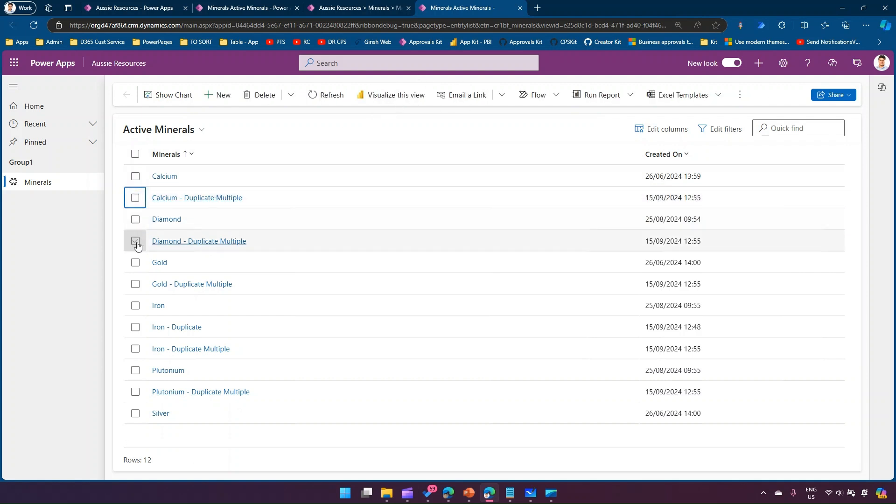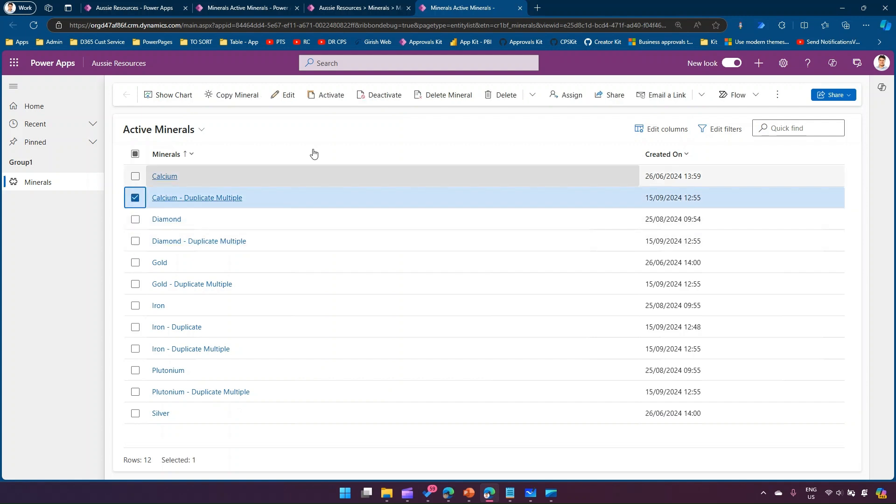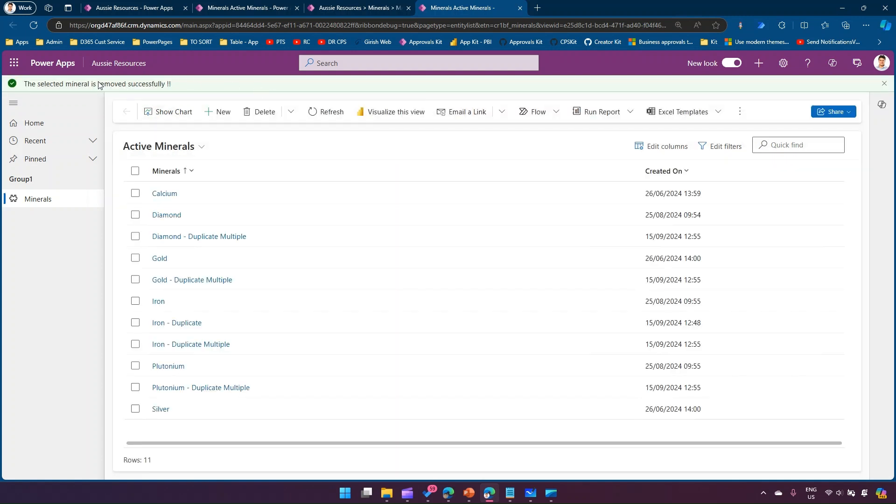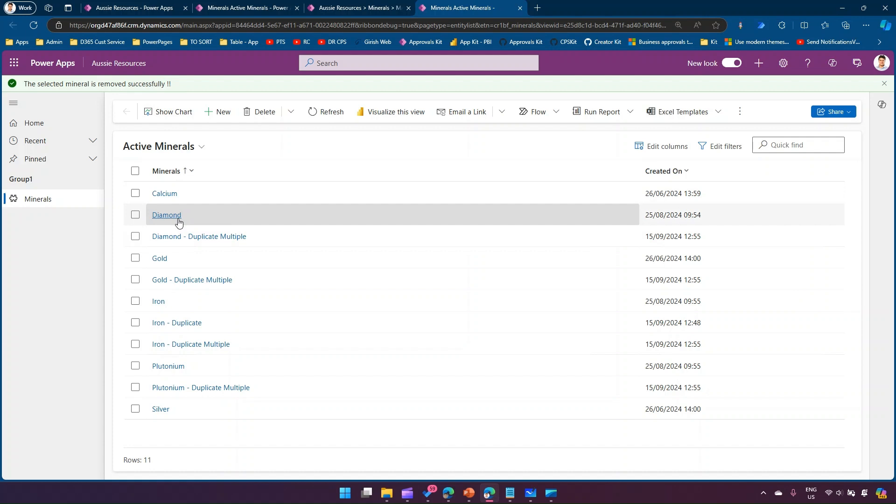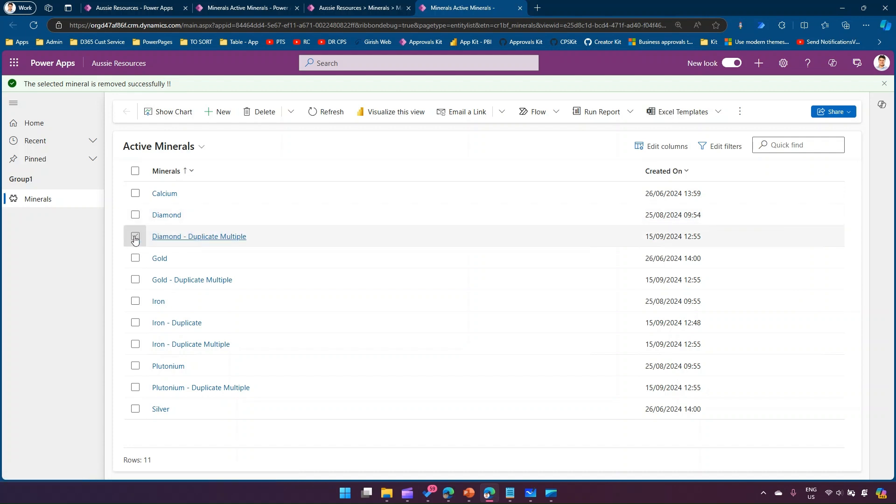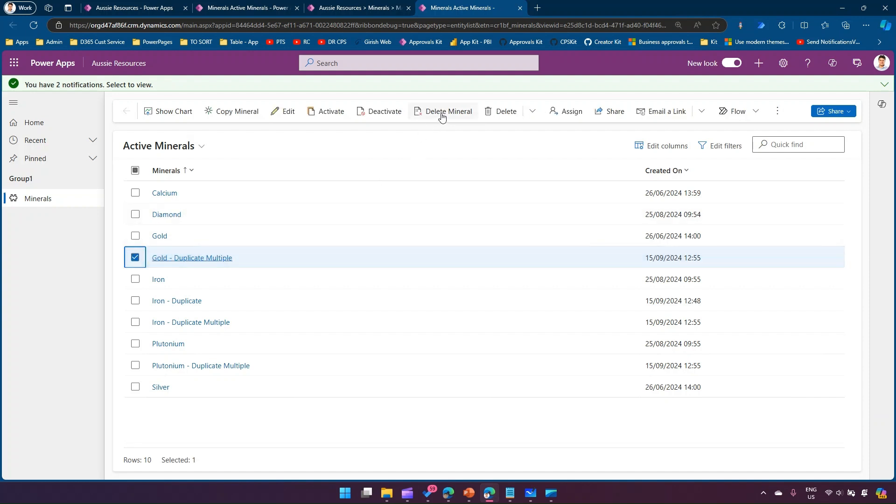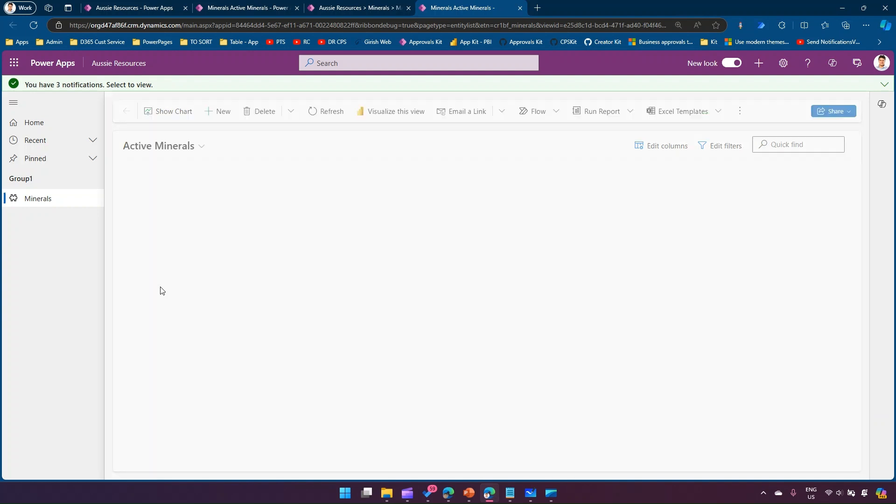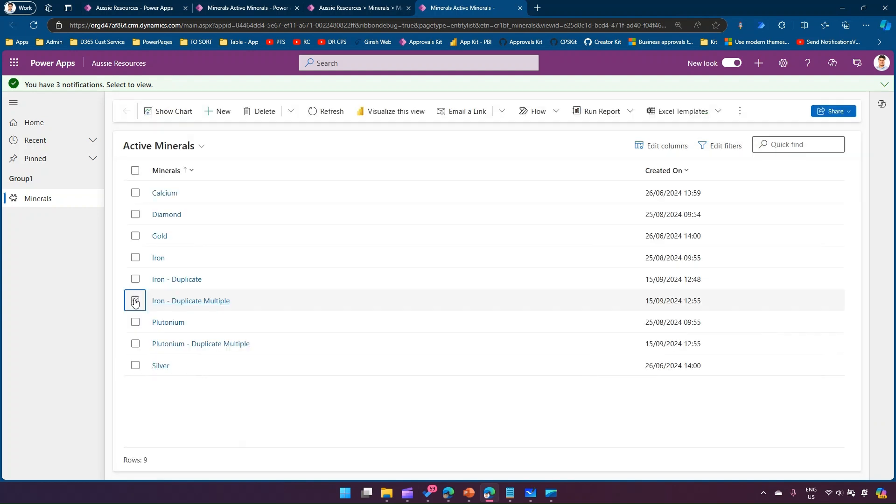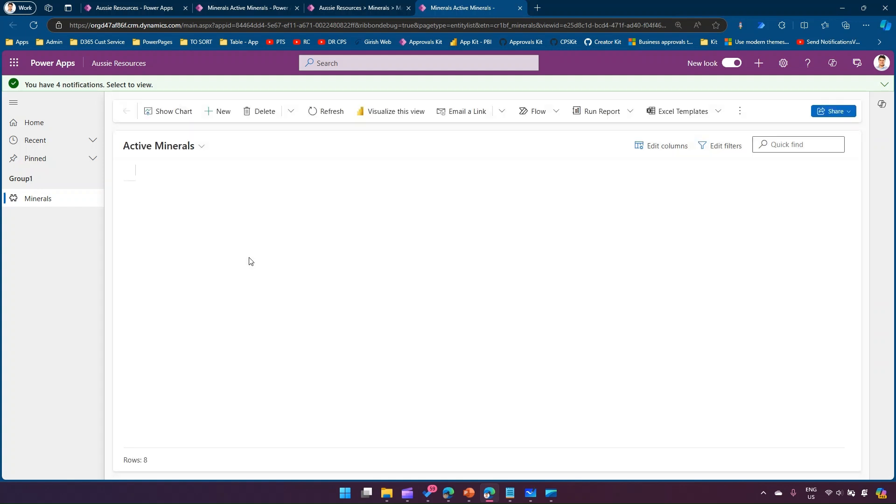We remove the selection and then we select one item to delete. I'll click on delete mineral and then it says the selected mineral is removed successfully, and as you see on the screen that item is gone.